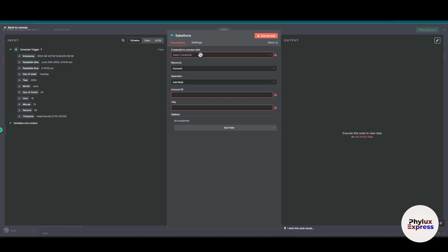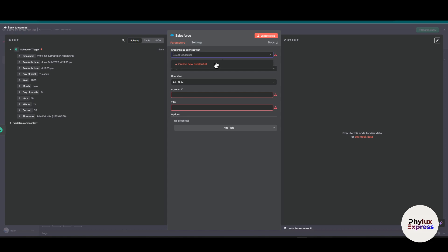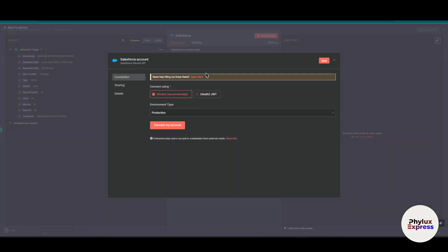I will first add an action, then simply click on this node. Over here you can see you have to add a credential, then add an account ID and then a title. To create our credential, first click on 'Select Credential' and click on 'Create New Credential.' It will open something like this.